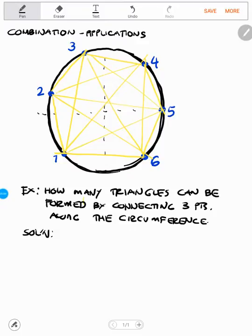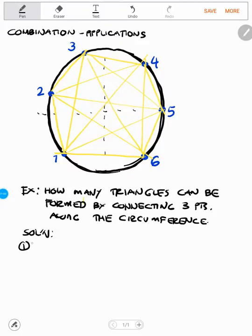This problem can be solved by direct counting, or you can use combination as one of the fastest solutions. Considering we have a circle with one, two, three, four, five, and six points along the periphery, we're going to connect these points to form triangles. The question is: how many triangles can we form? The first solution is by direct counting.